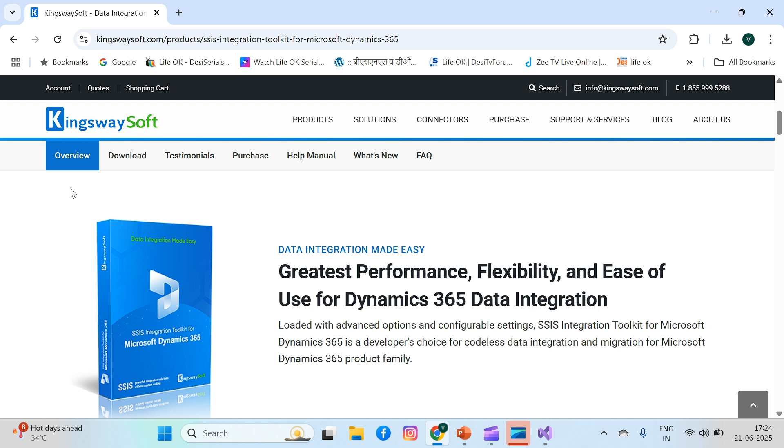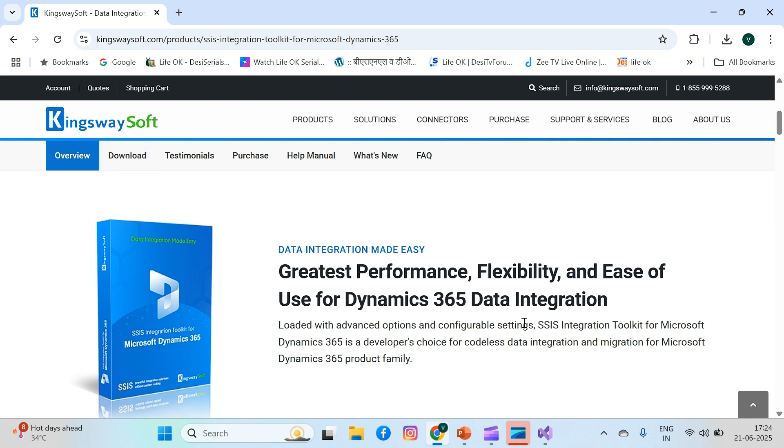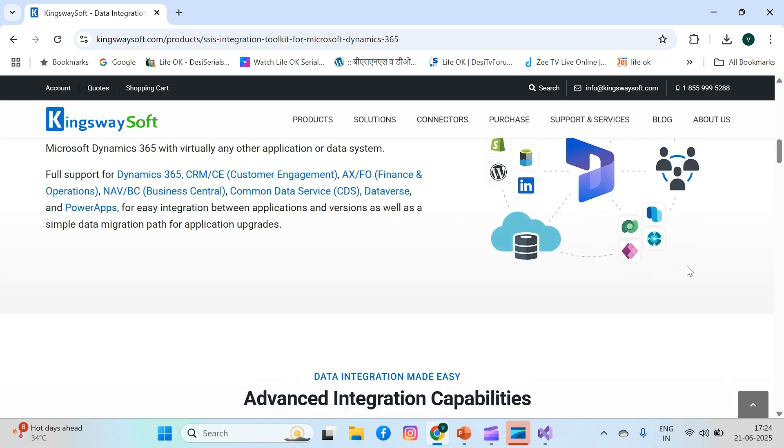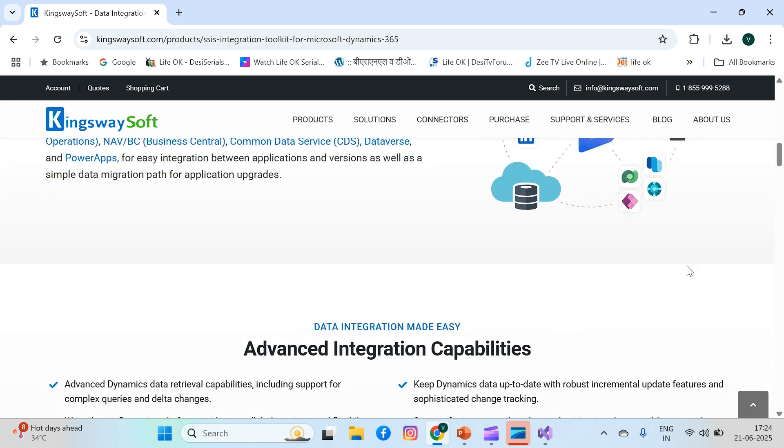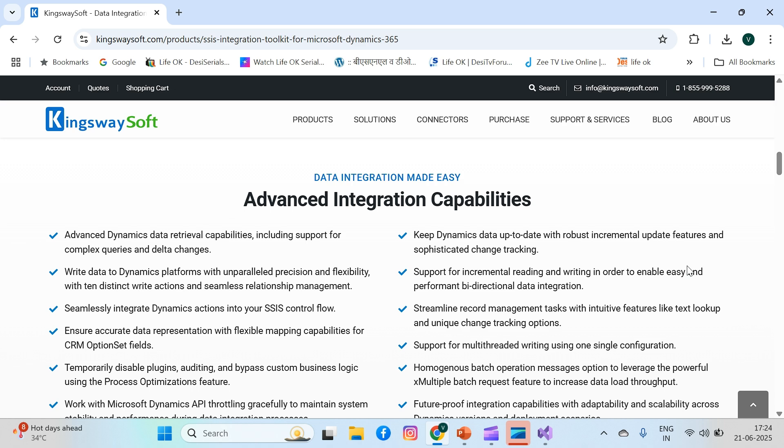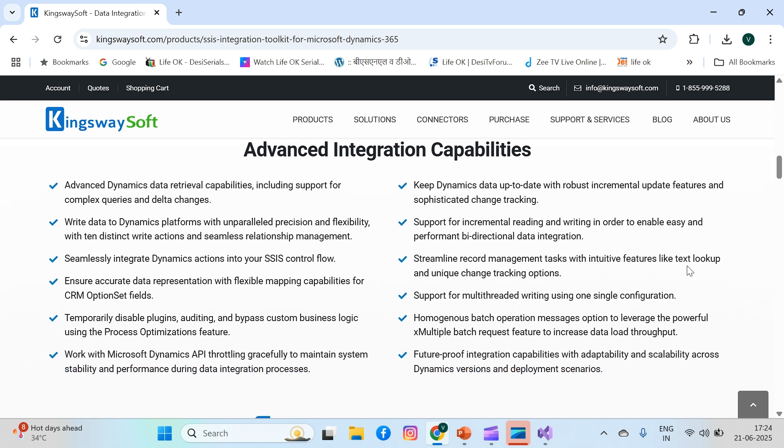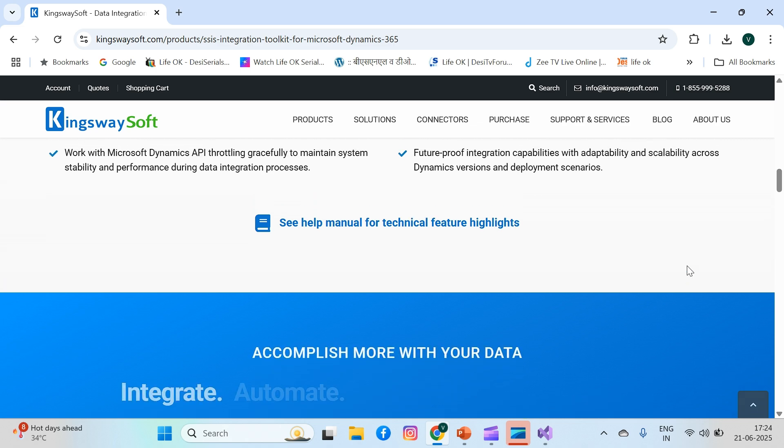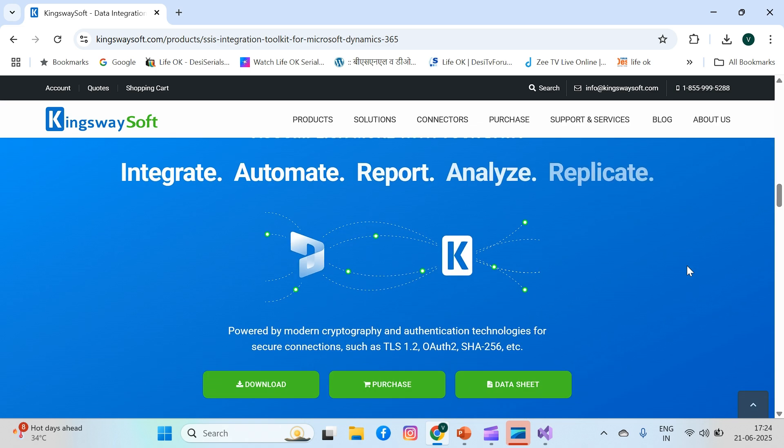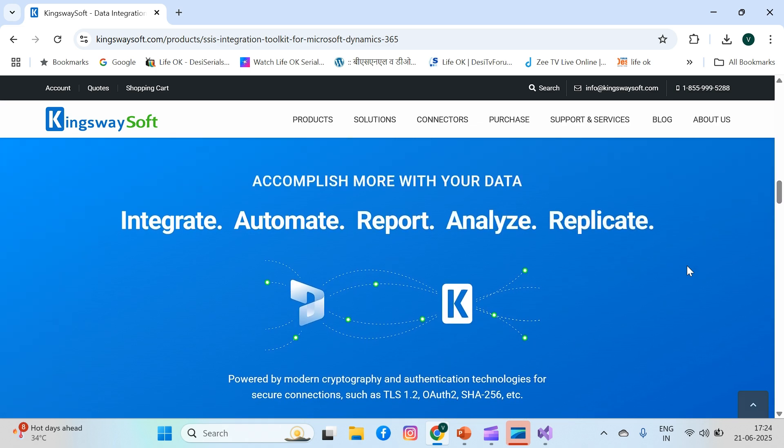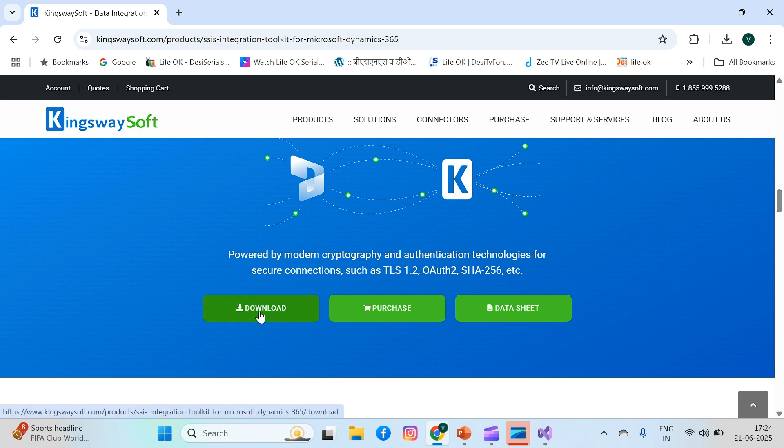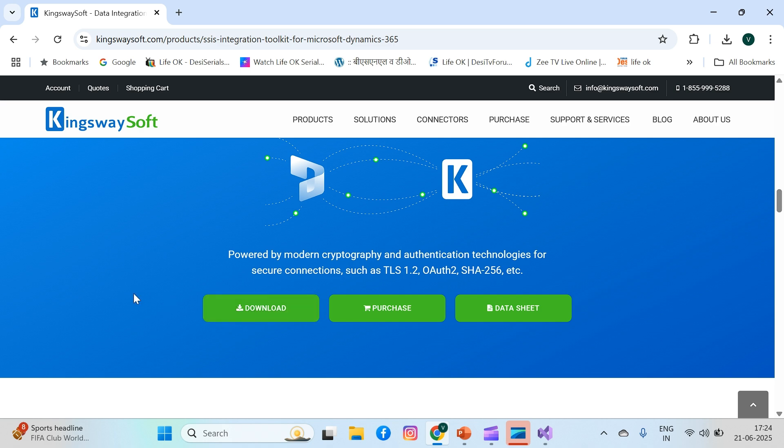You can go through the overview where all the things are available, like what advanced integration capabilities are there. Manuals are available you can use, and here you'll see the download option. Just click the download button; it requires registration. Go through the registration requirement and you will receive a zip installer by email.